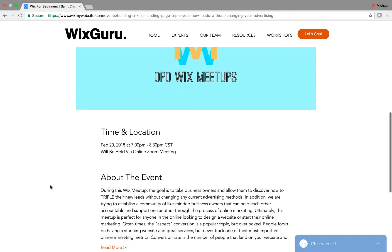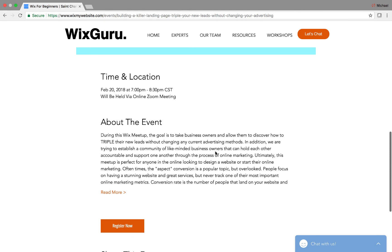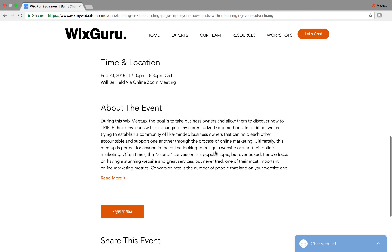That easy, guys. The time is 7 p.m. next Tuesday, February 20th, Central Time. It says 7 to 8:30 — I put that as a buffer — but it'll likely go to about 8:00 or 8:15. It'll be held via Zoom meeting, and you will get an invitation straight to your email once you register for the event.